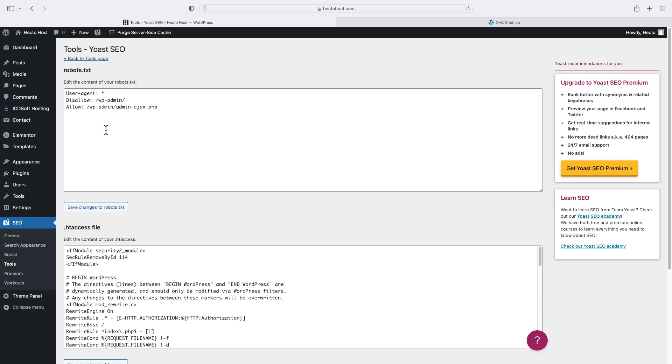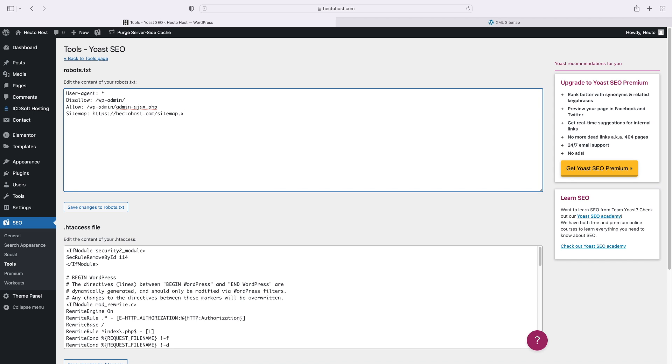Let's add this one line that would direct search engine bots to our sitemap. Sitemap, colon, and the URL to our file, which is HTTPS hectohaus.com/sitemap.xml. Press the save changes button.